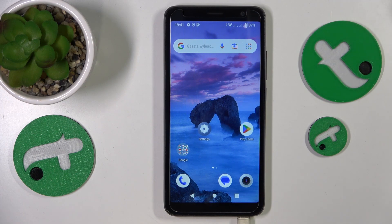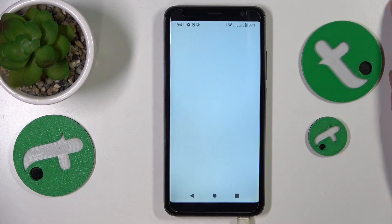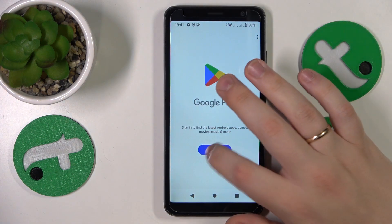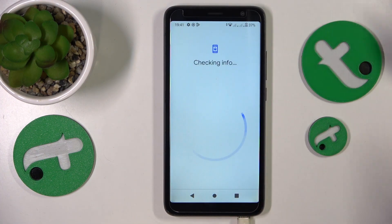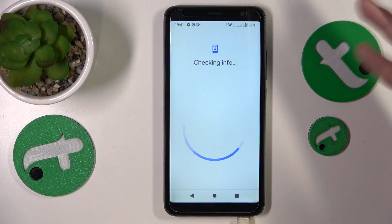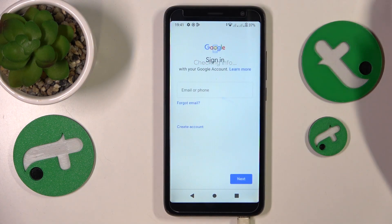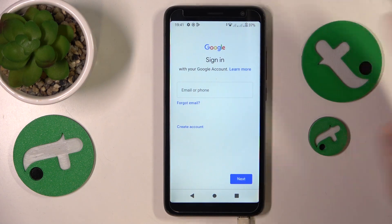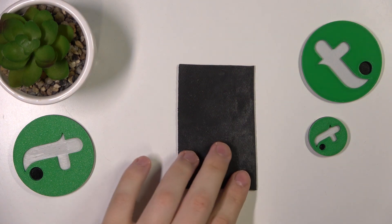Restoring your Google account is simply a matter of using it to sign into any Google app or service. In this case I'll just go with the Google Play Store, since that's the icon I had on my home screen. Let me quickly enter my credentials.